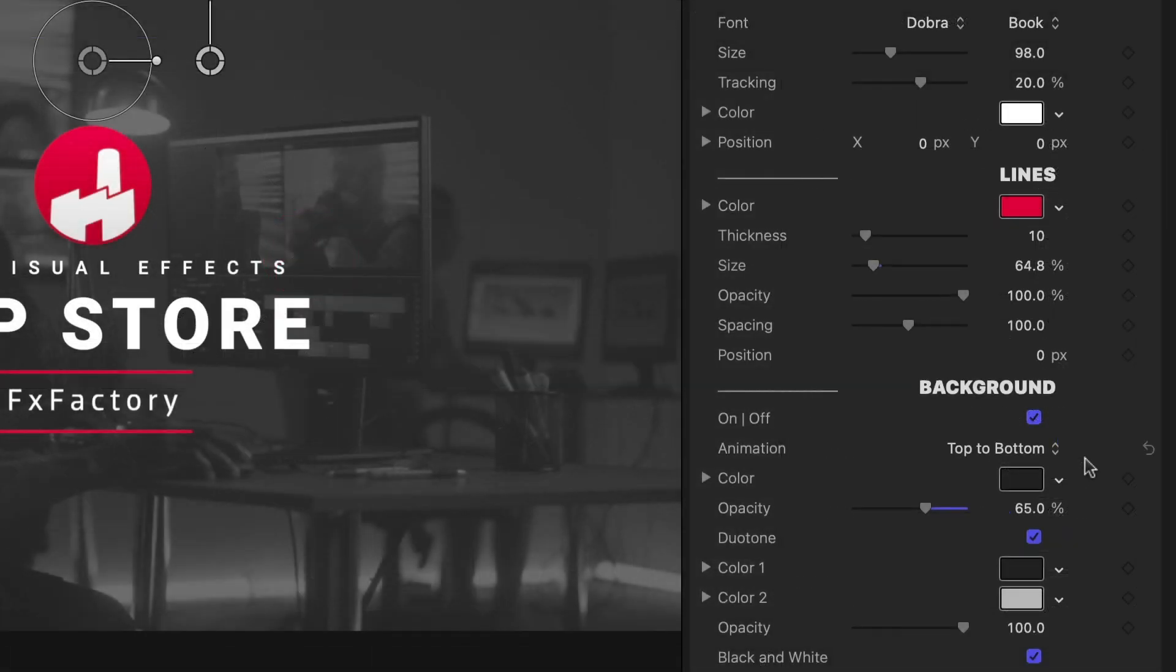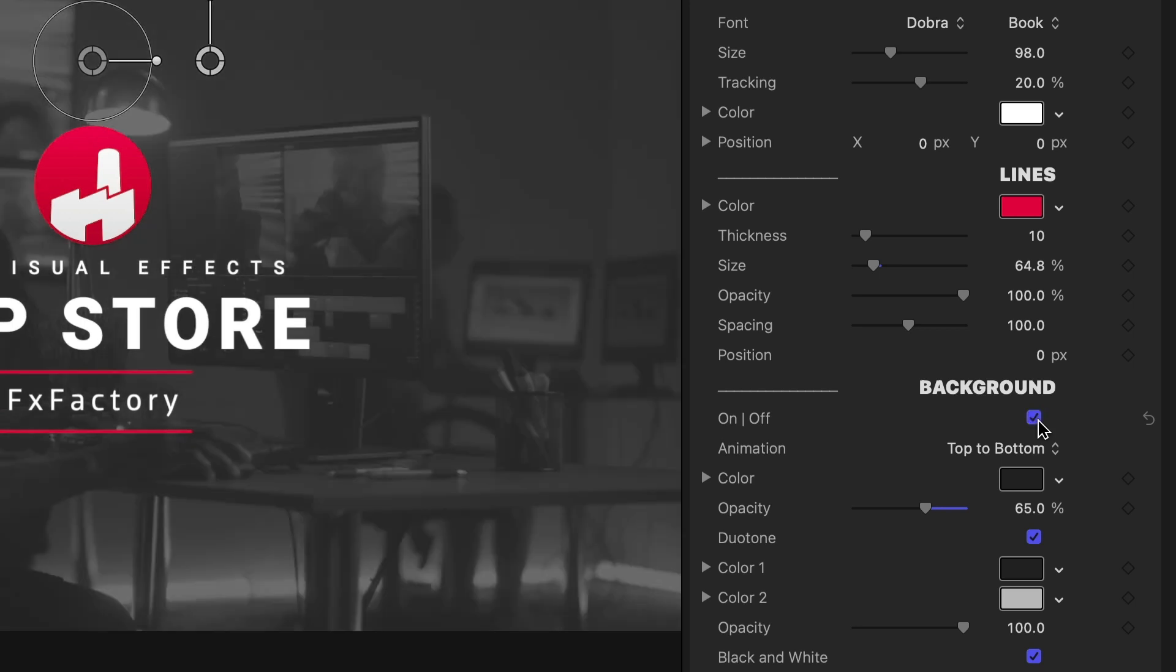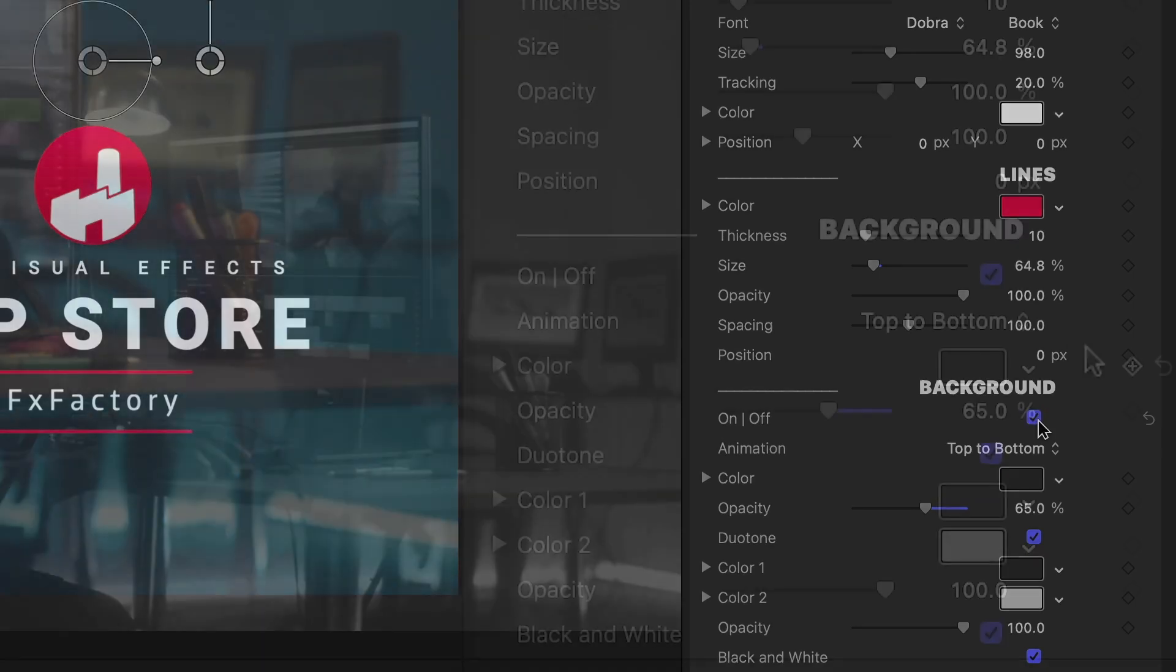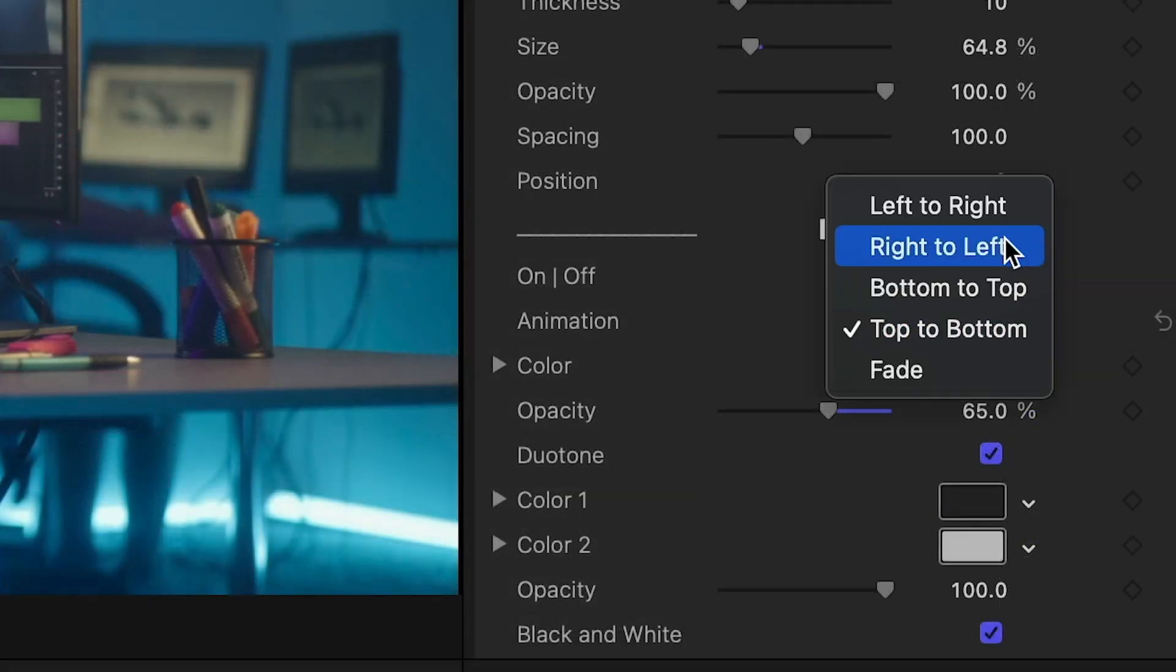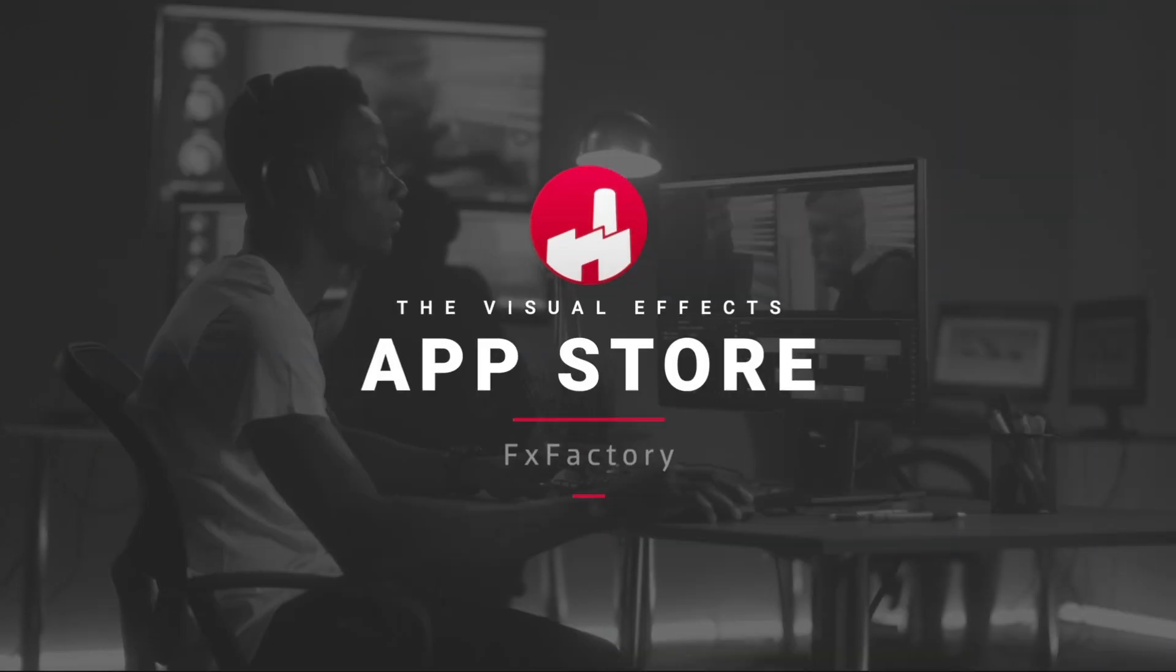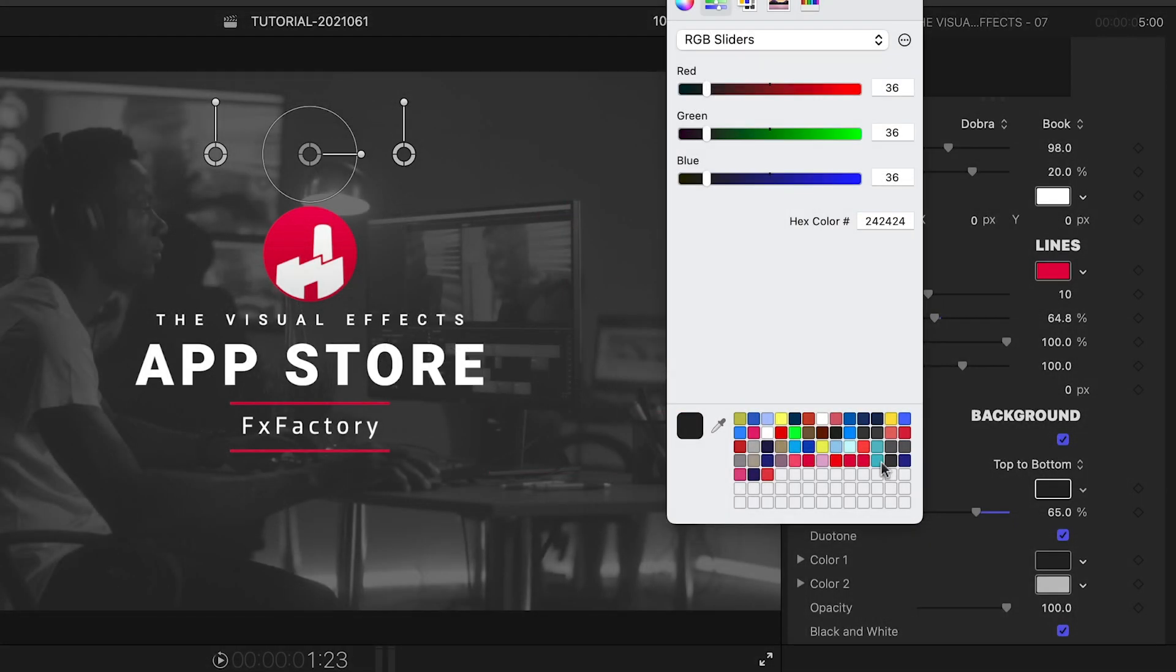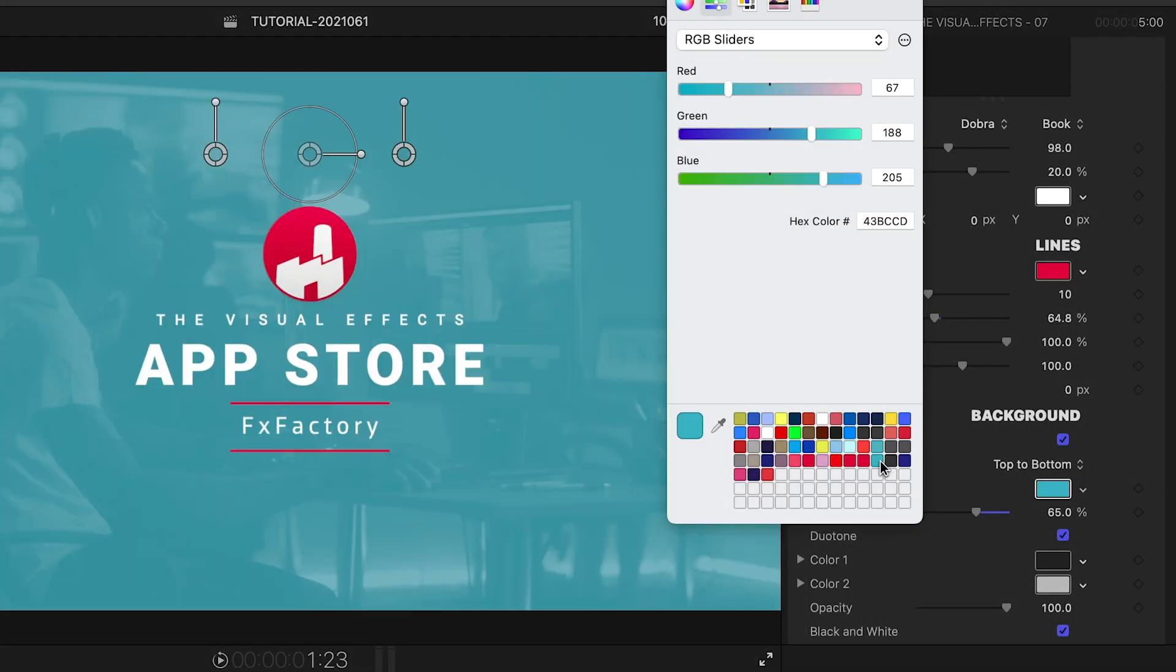Finally, there are controls for the background and its animation. You can toggle it on or off. There are different animation styles. I'll change the color to fit my client's branding.